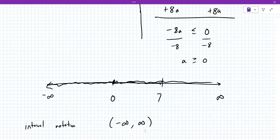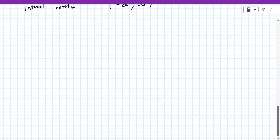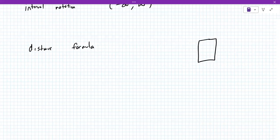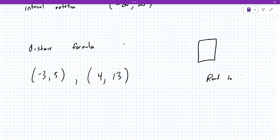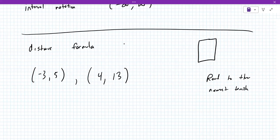Let's transition to a new topic. I found some other materials. You almost always get a distance formula problem, but this time you get it with a calculator — their calculator, which we don't have — but you can use the distance formula with your own calculator. They'll give you a couple of points, something like minus three comma five, comma four comma thirteen, and it'll say something like round to the nearest tenth. So do you remember the distance formula?